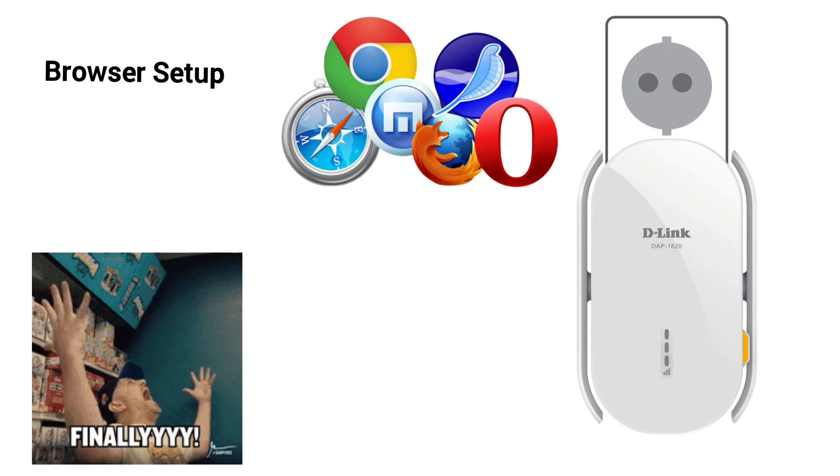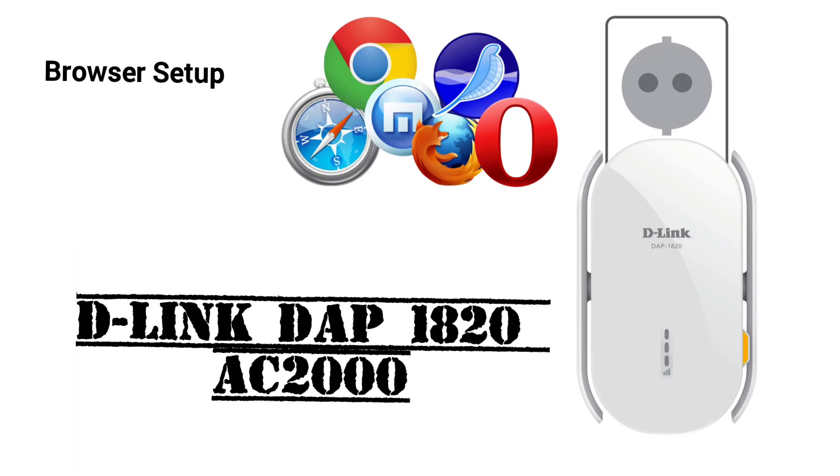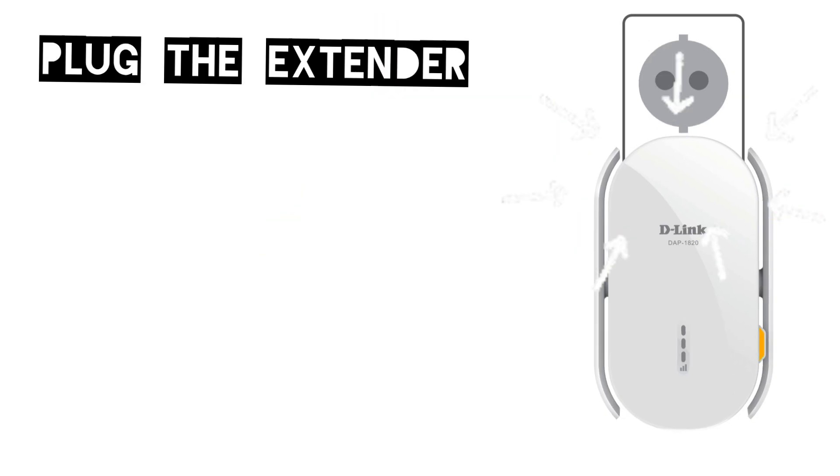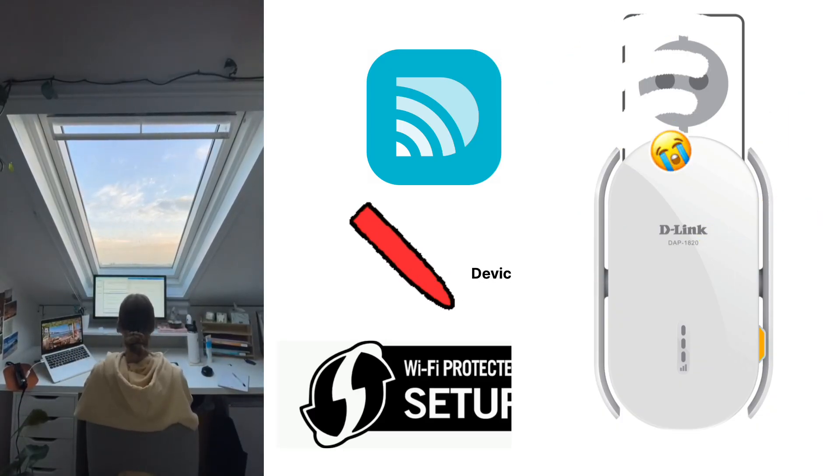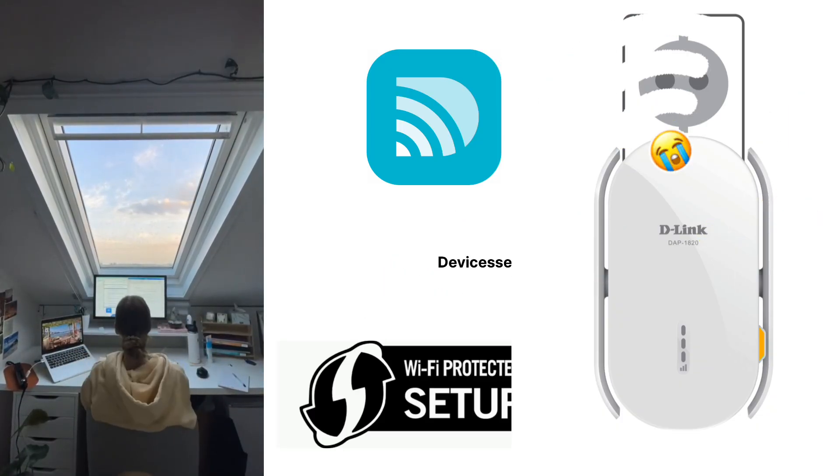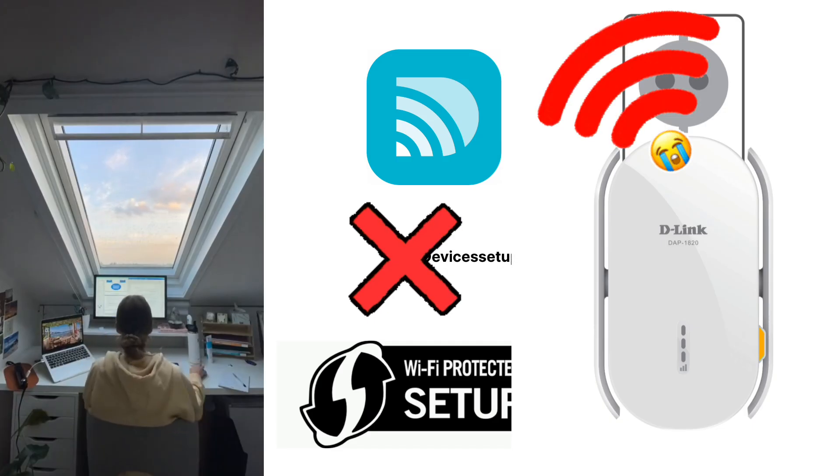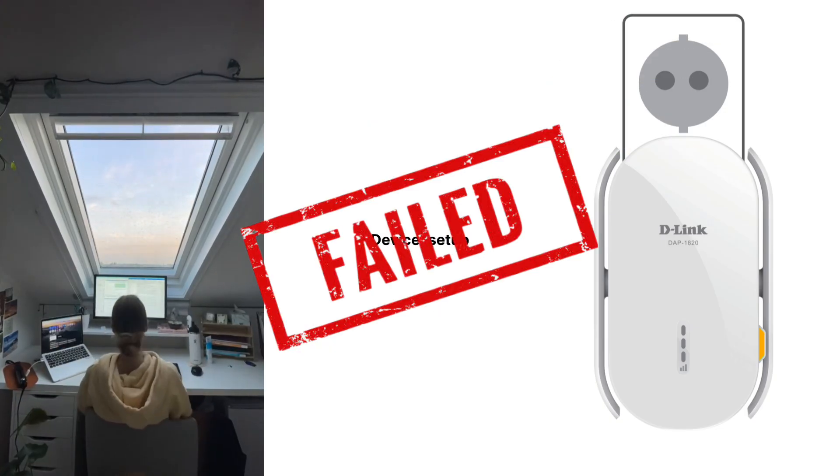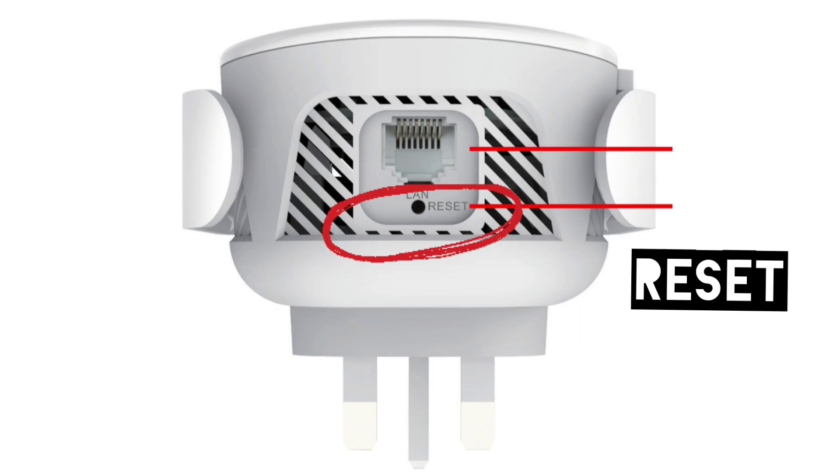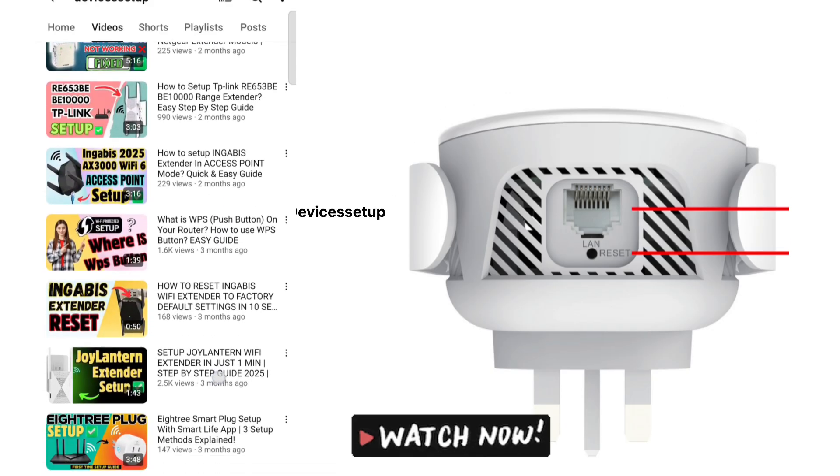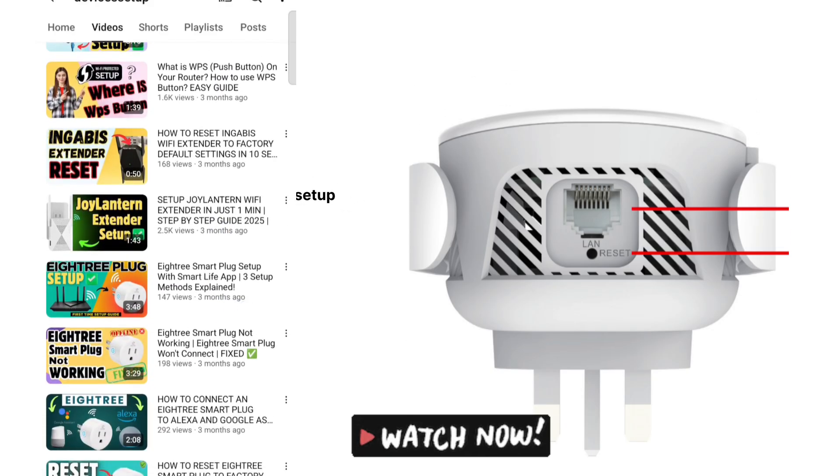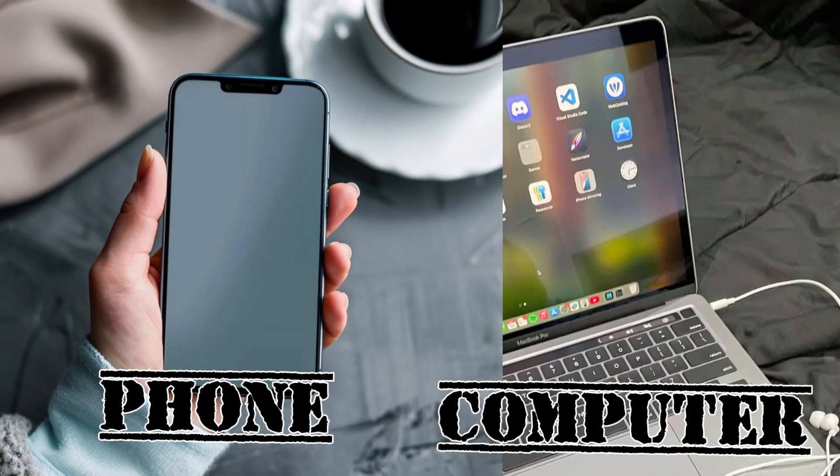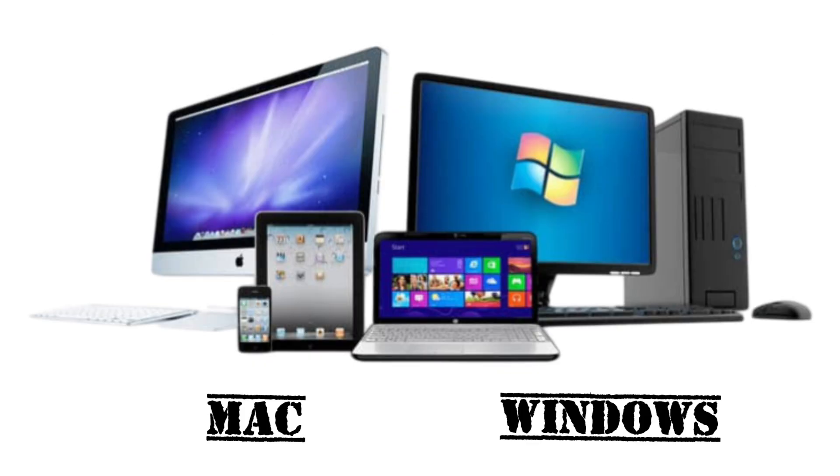Now let's check the last method of setting up D-Link DAP 1820 AC2000 Wi-Fi extender via browser. Make sure the extender is plugged into a power source. If you've already tried DAP 1820 setup multiple times and failed, I recommend resetting it once before trying this setup. Watch the video on our channel to learn how to reset your D-Link extender. Next, grab a phone or computer—you can use iOS, Android, Windows, or Mac.